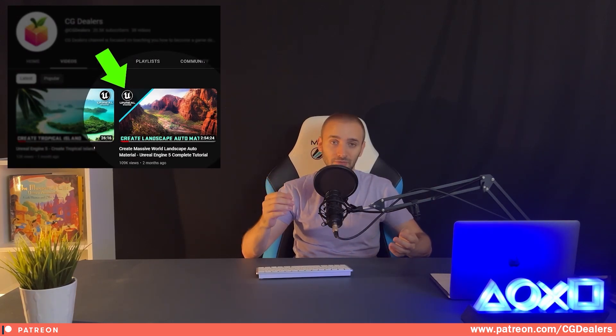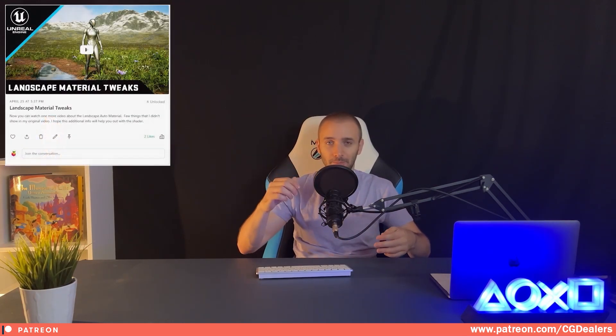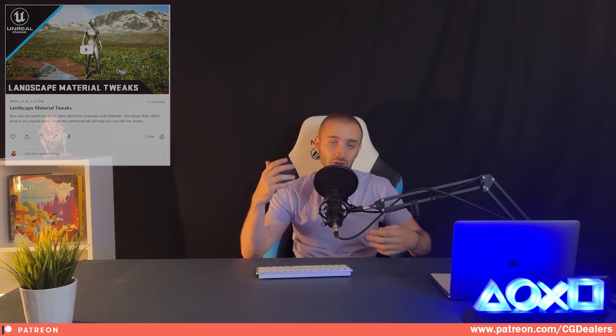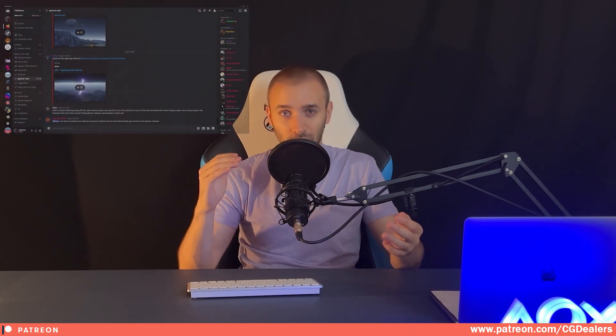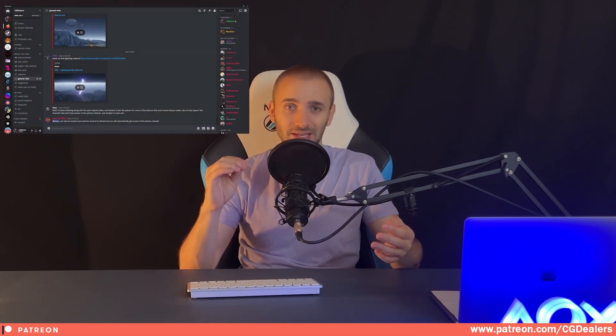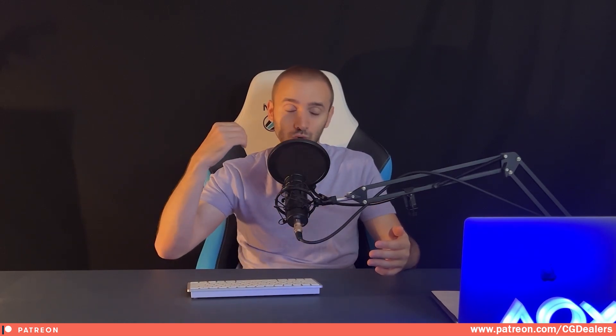You'll have access to more in-depth videos about how things work, like the auto material, the water shader, and a few more. You'll also have access to a VIP Discord server only dedicated to my Patreon members, where I am active most of the time. So if you want to support the growth of this channel and see more videos like this, go to my Patreon page and enroll now — you'll have access to everything I'm creating.